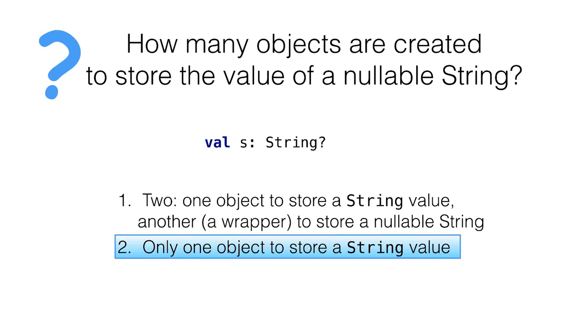Only one object is created to store a string value. There is no additional wrapper as with optionals.